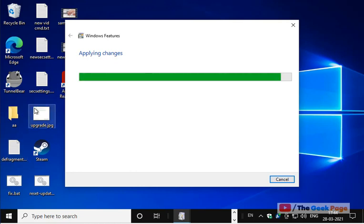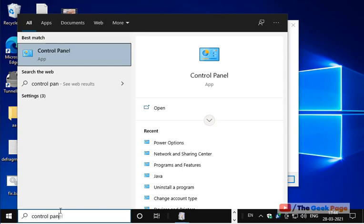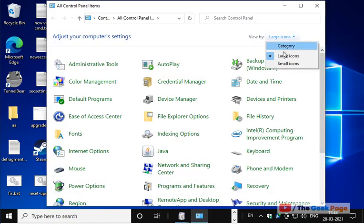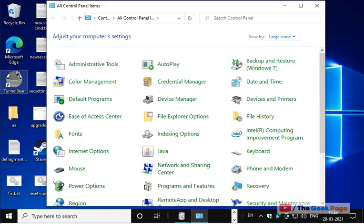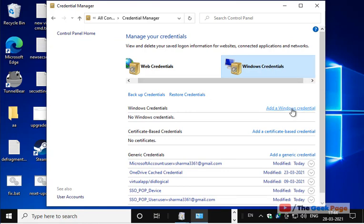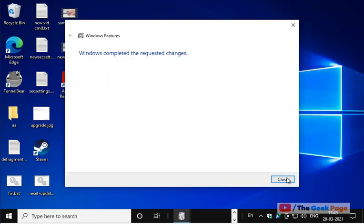If this also does not fix your problem, open Control Panel. Make sure 'View by large icons' is selected, then click on Credential Manager. Click on Windows Credentials, then click 'Add a Windows credential'. Add the credentials of the user on that computer who has administrative permission on the shared file or folder. Click OK and try again — your problem will be fixed.